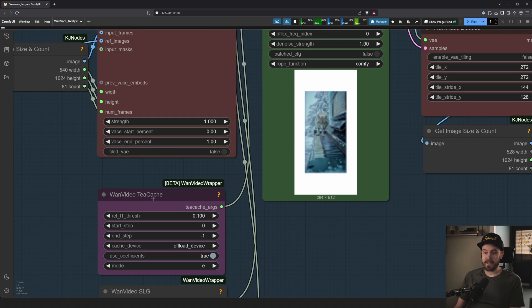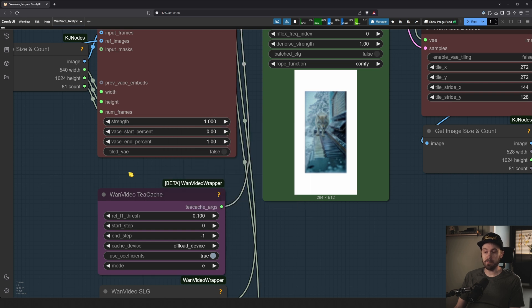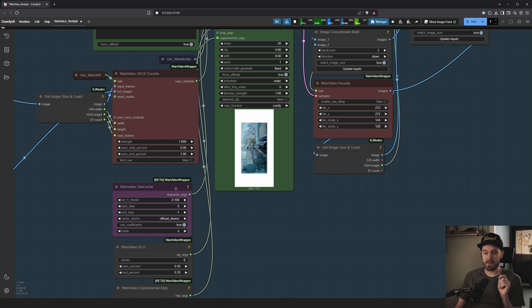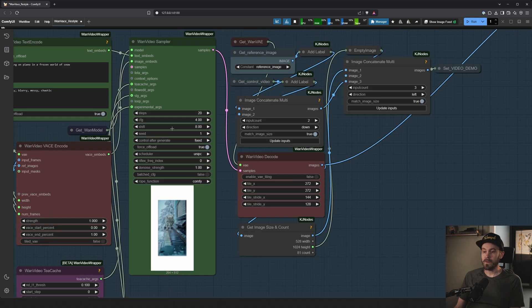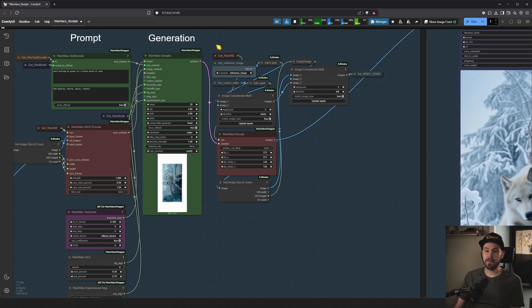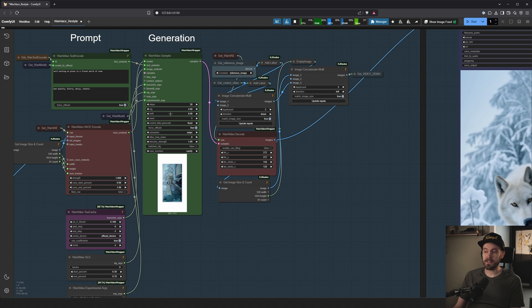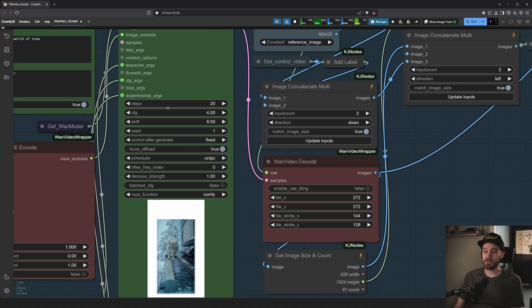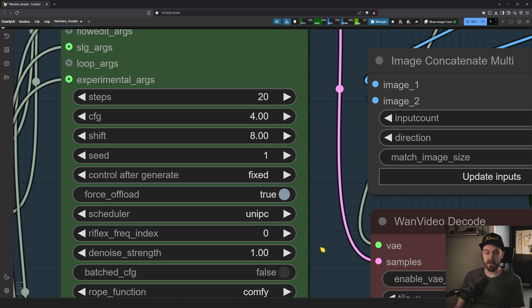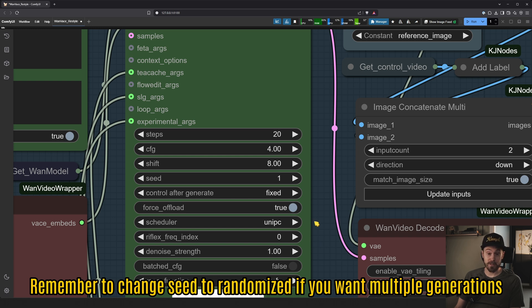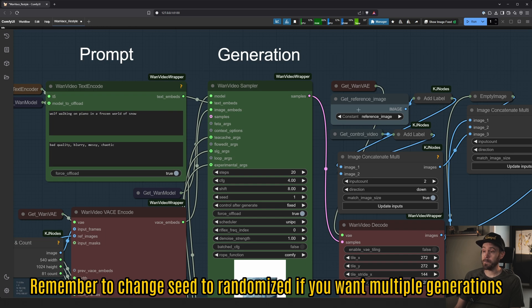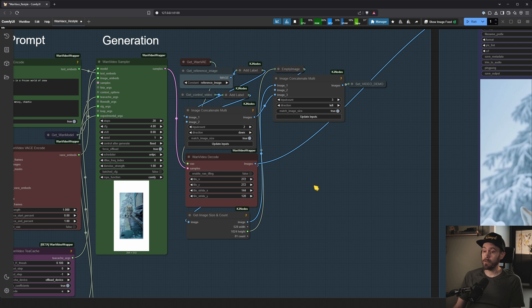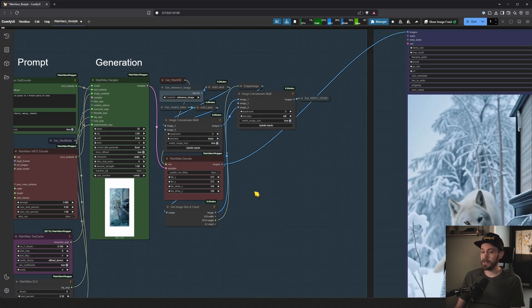We're sending in T-Cache. So that is a way to speed up the process. Technically it degrades the quality a little bit, but it's worth it. The video sampler here, that's where the generation is actually made. So we're running this at 20 steps. You don't need to change anything else here. If you don't want to test out what's going on, I would just leave this default for now.